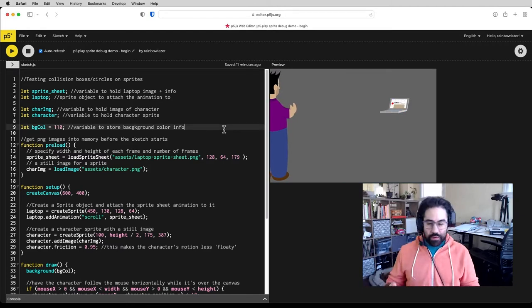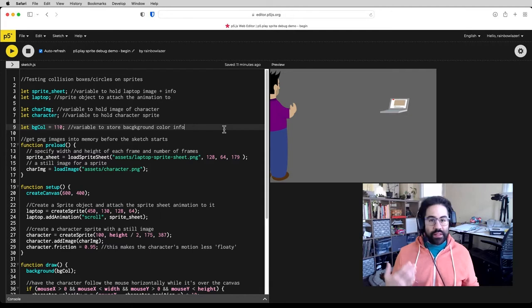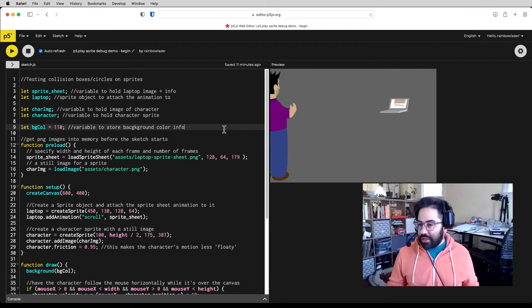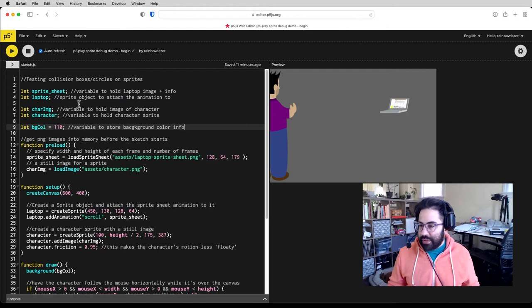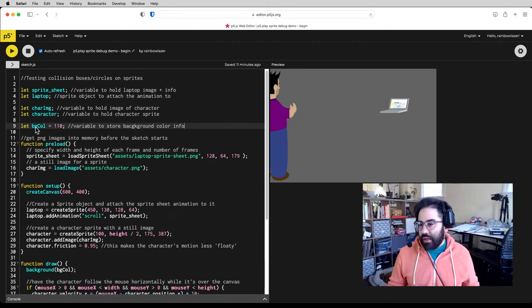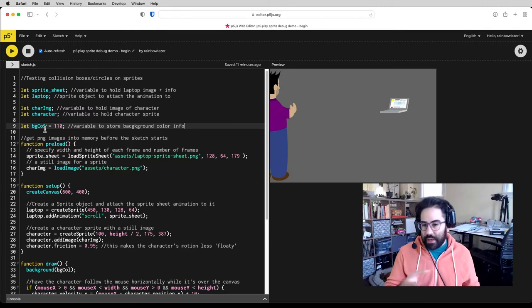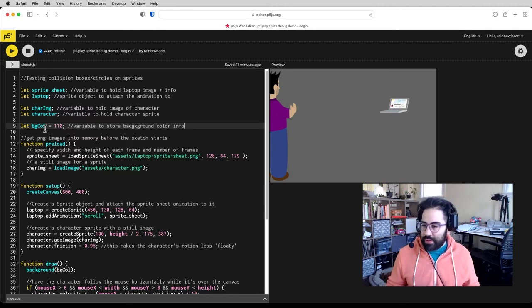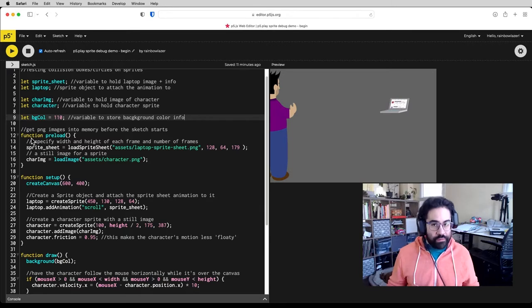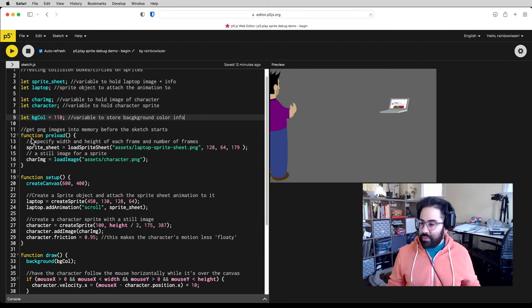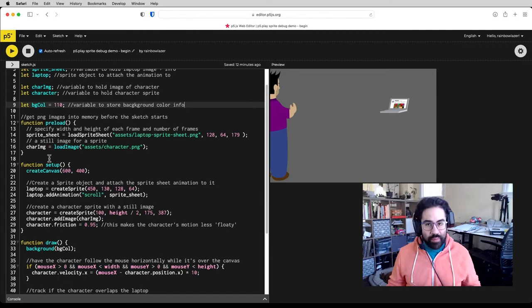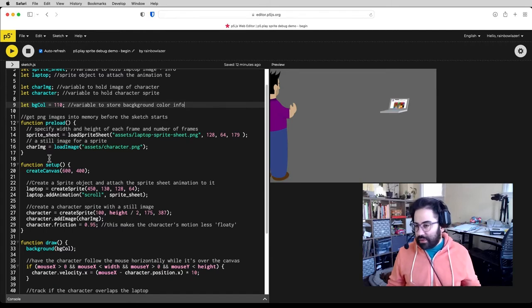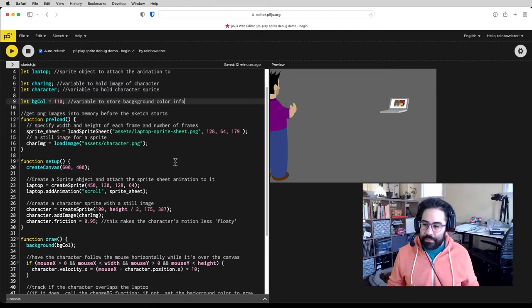So just a quick overview of the code here. I'm not going to get too in-depth because we've already covered how to set up sprites and animations and sprite sheets in other videos. I'm setting up some variables here for both sprites and a variable to store the background color. It'll help me switch it back and forth as those overlaps happen. I'm using a preload function to bring in my sprite sheet and my character image, and that just helps with memory management to get things there before the sketch starts.